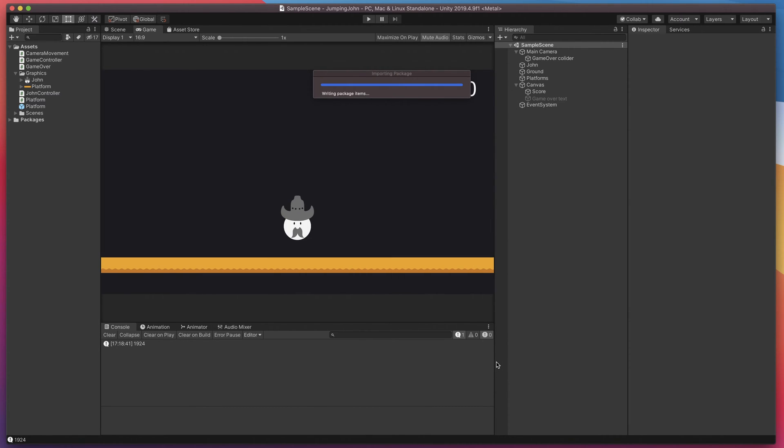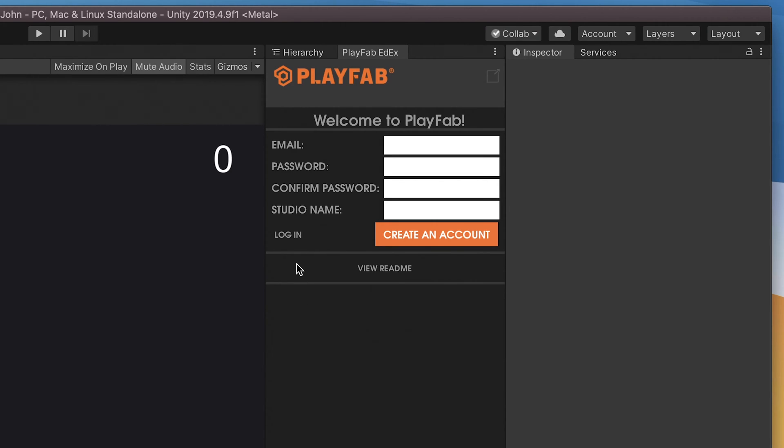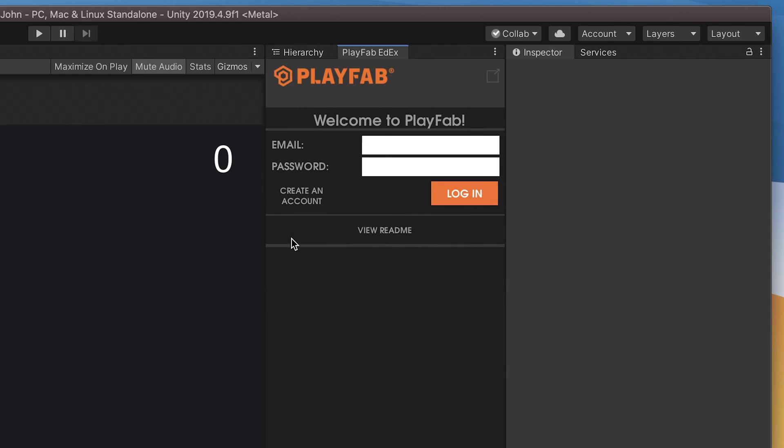After a few seconds you should be greeted with simple Playfab login screen. Use login option at the bottom and input your login password.